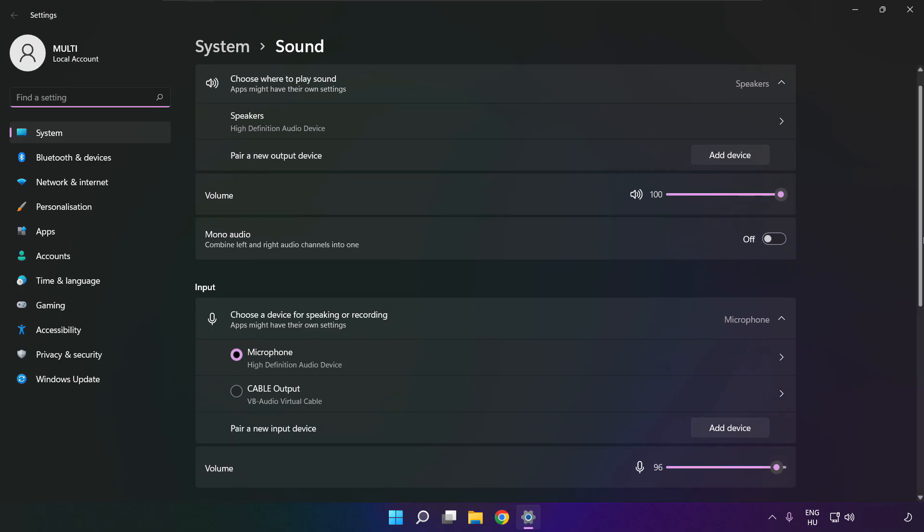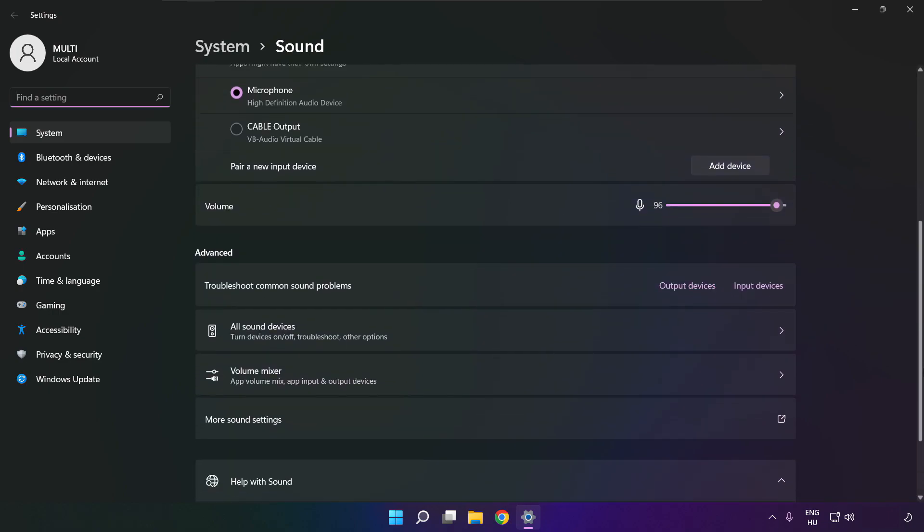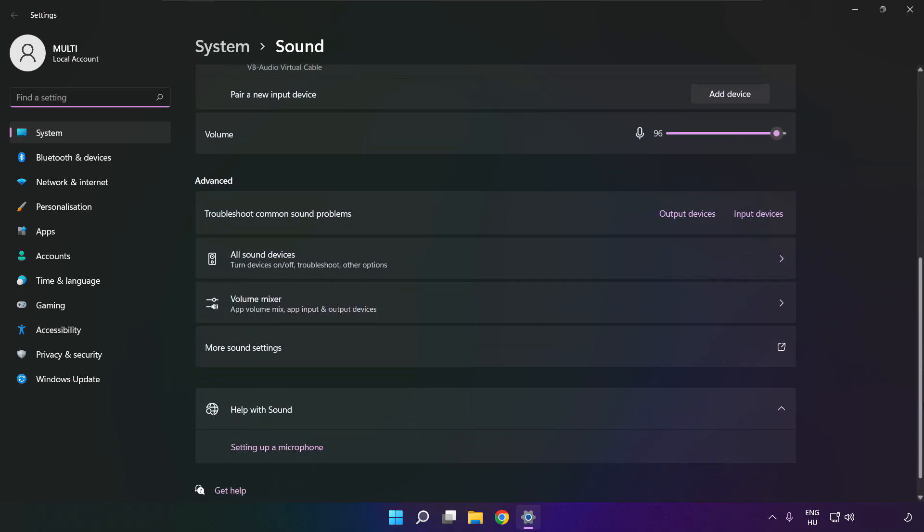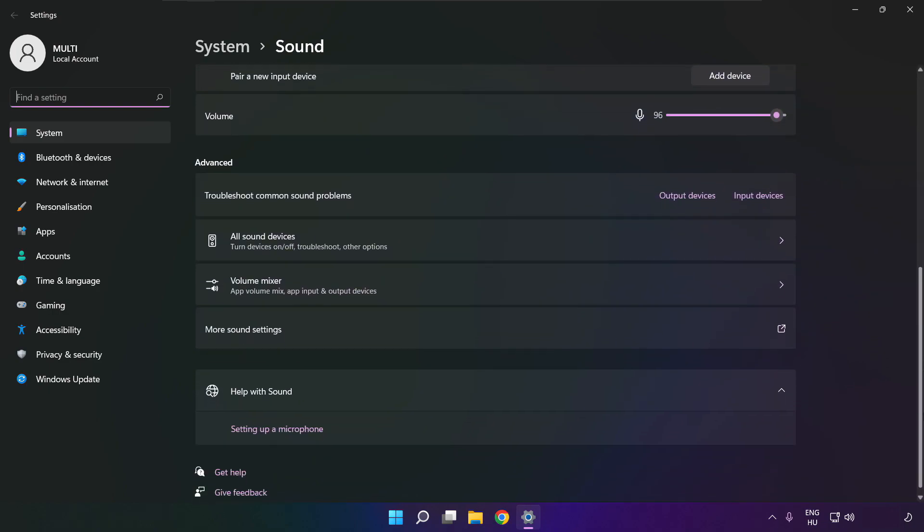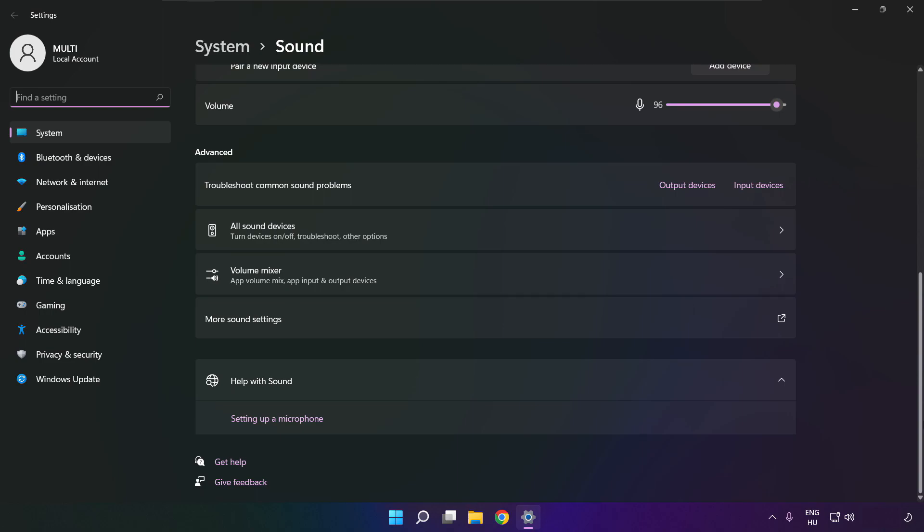Scroll down. Troubleshoot common sound problems. Click output devices.